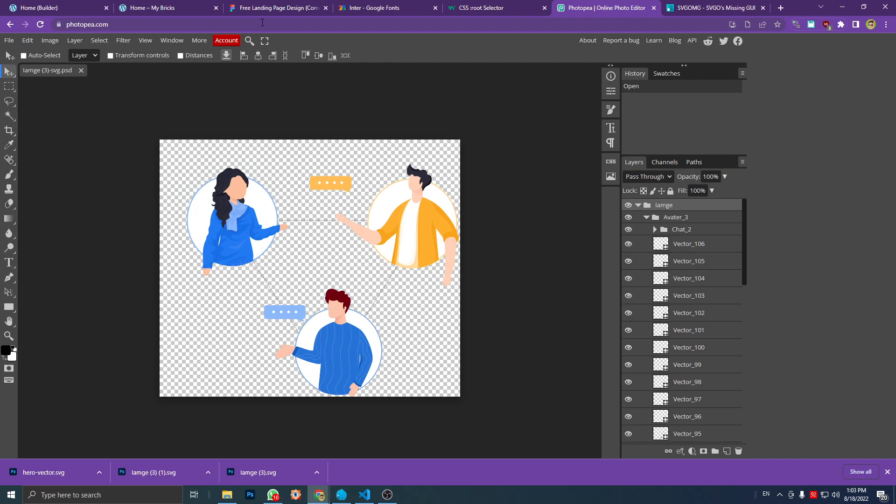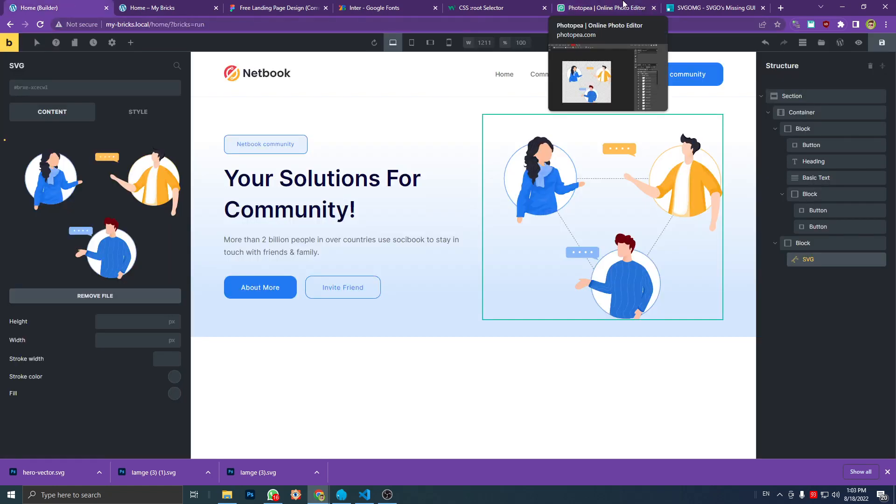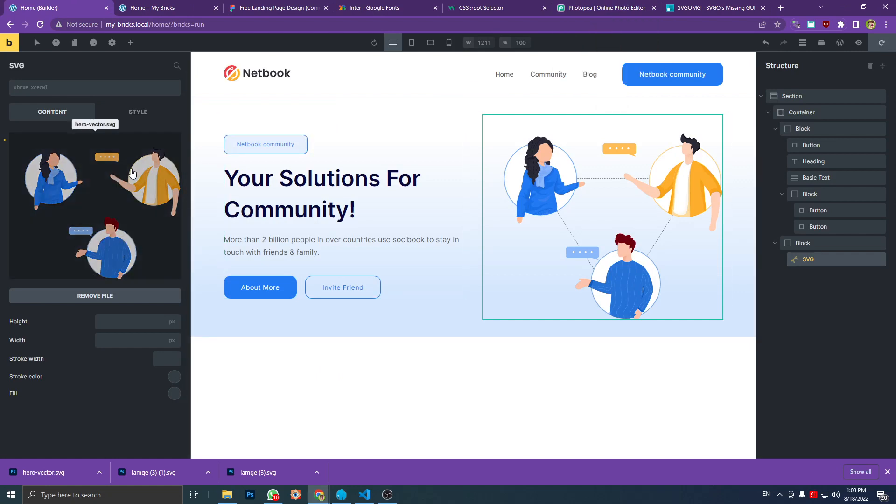Just go to potop.com, upload your SVG, export your SVG file, then upload it onto WordPress and see if that works like it did for me.